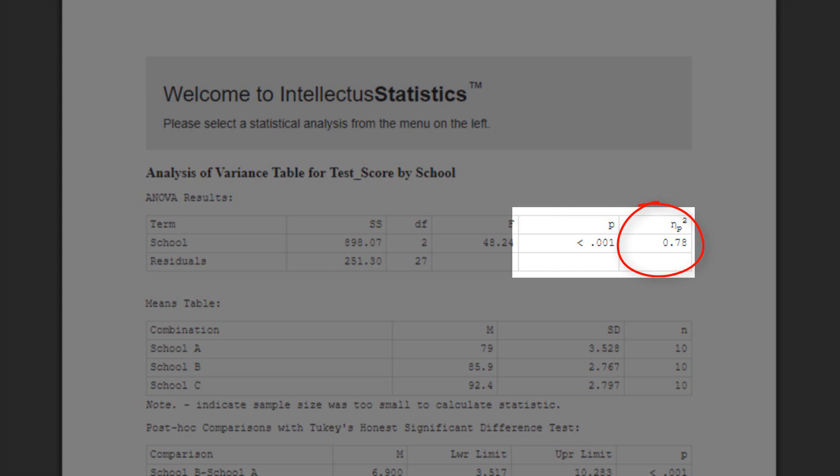P values are a function of sample size, so if we're dealing with a very large sample size, say in the thousands or millions, even a very tiny difference would be statistically significant. In the real world, we probably don't care about these tiny differences, so effect size statistics give us a way to decide how we want to interpret the result.